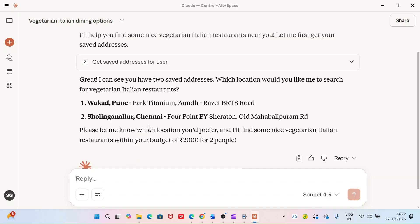One more thing, the first time when you use it, it will ask you to log in to your account using OTP just like we do to log in inside the Zomato app.